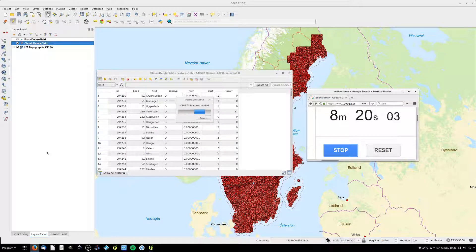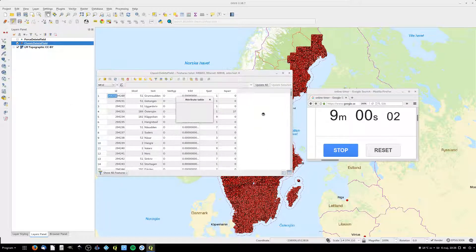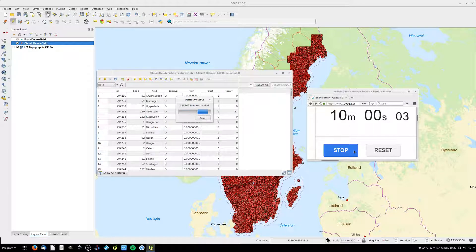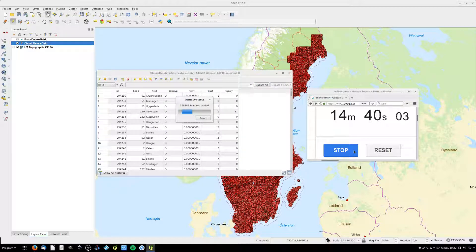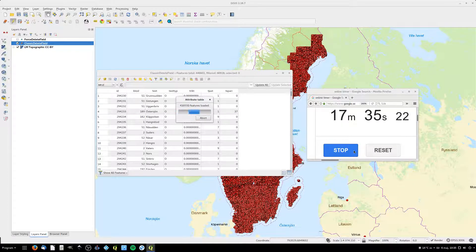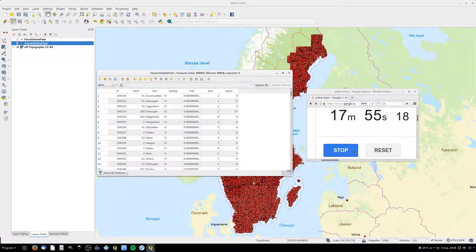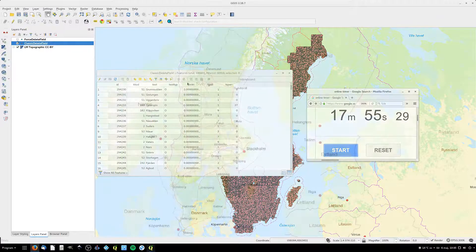I also need to close the edit session, which will also take a lot of time. Let's see if we can beat that time with a copy of the original point layer.